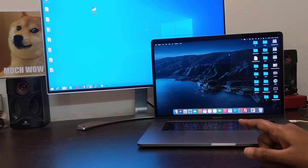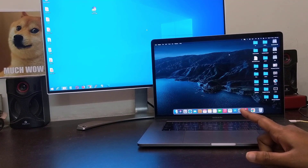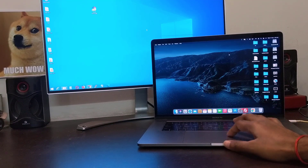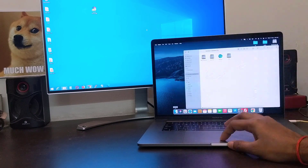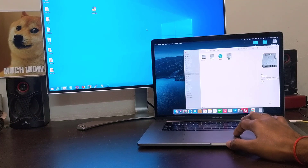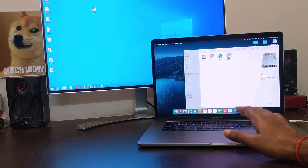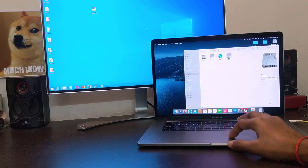Hey, what's going on guys, Sandeep here. I am using this MacBook Pro and sometimes I need Windows 10 on it while traveling. I have installed Windows 10 using Bootcamp, but the Bootcamp drive has only 40GB of storage and it is also taking storage of the MacBook. So I am going to install Windows 10 on an external SSD, and I will show you how you can do that as well.